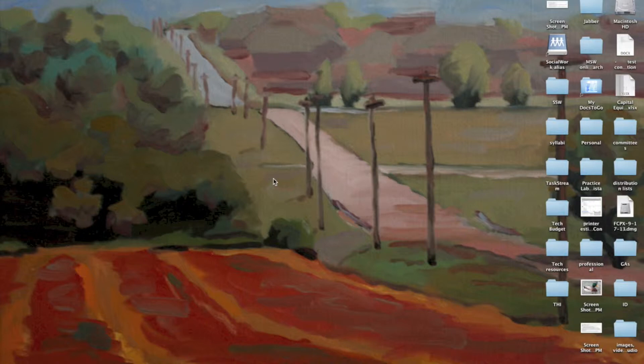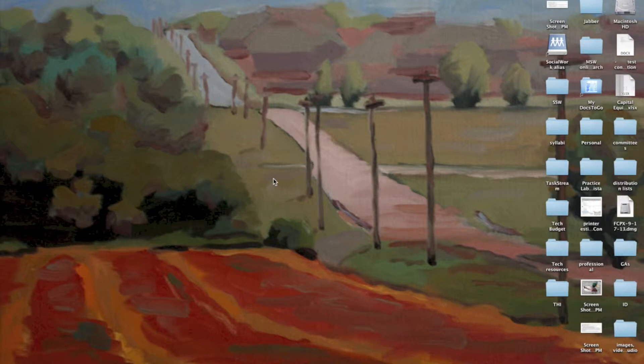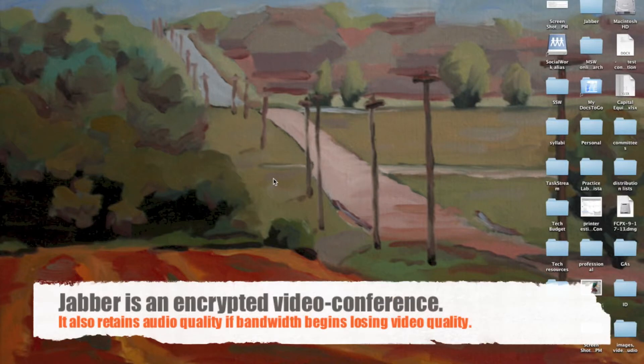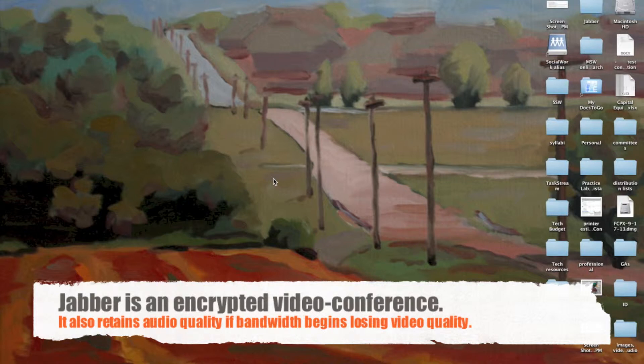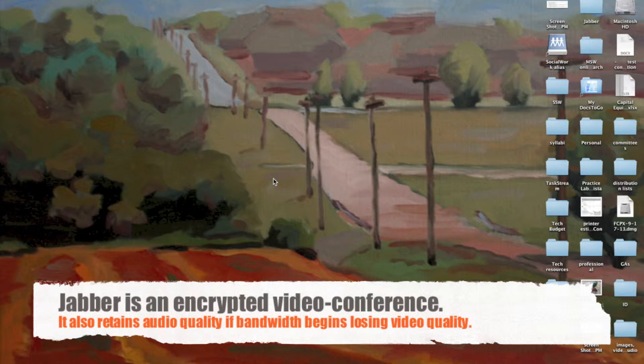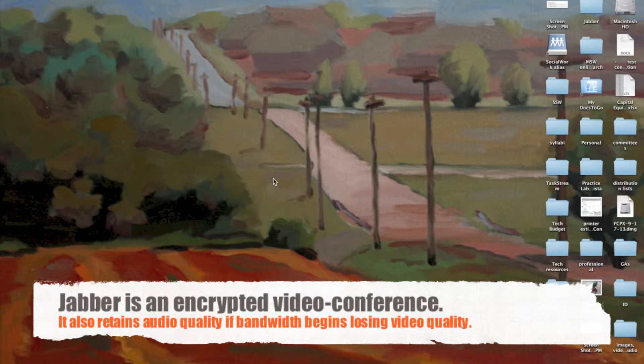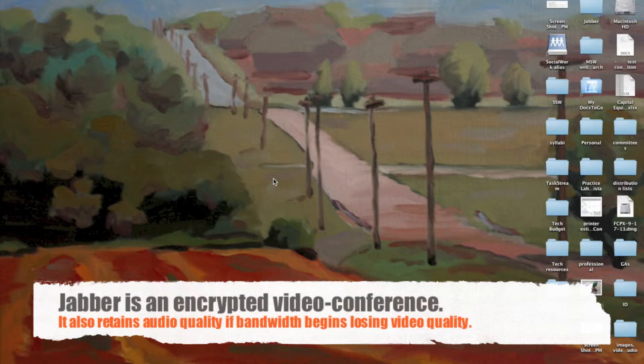Cisco Jabber is a form of video conferencing similar to Skype. One difference is that Cisco Jabber is encrypted and it also separates the audio and video into two separate files so that if your connection begins to fail, it'll drop the video out and continue with a strong audio signal so that you can continue your conversation, whereas a system like Skype, where they're tied together, you would begin to lose both and it would be harder to stay connected that way.